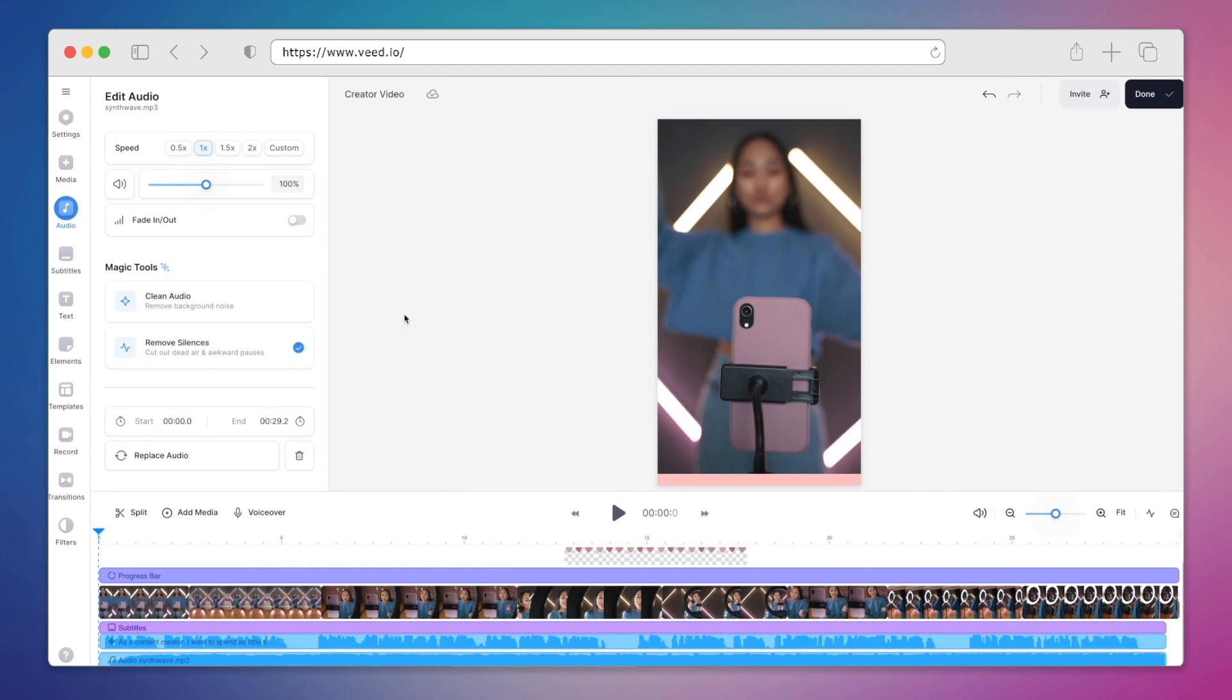And now for the really fun part, let's compare the before eye contact correction and after along with the cool edits we made. We'll hit done and then download the video.